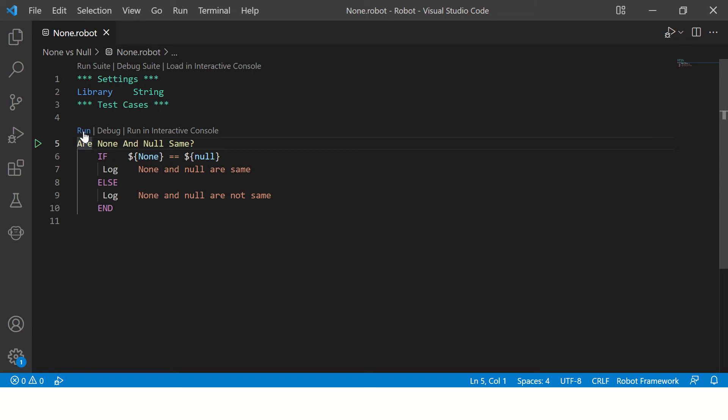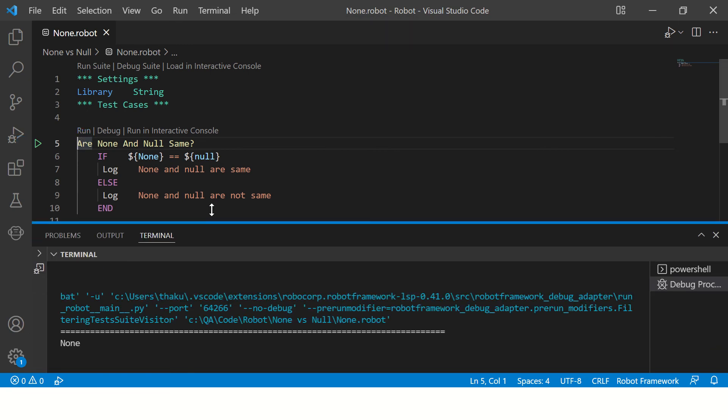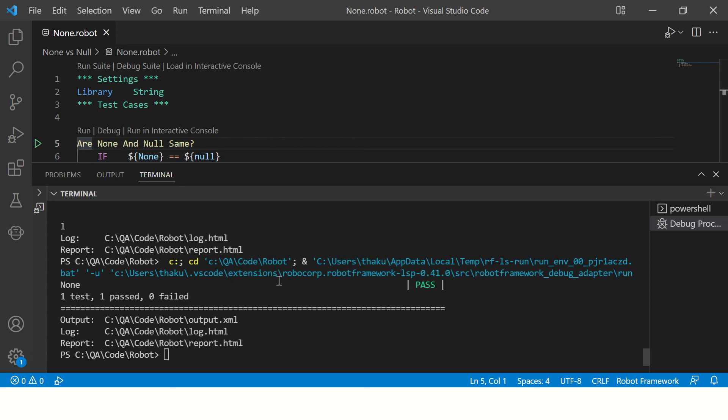These steps are mentioned in one of the videos on this channel and the link to that video is mentioned in the description of this video. Okay, so let's run this program using this run option.